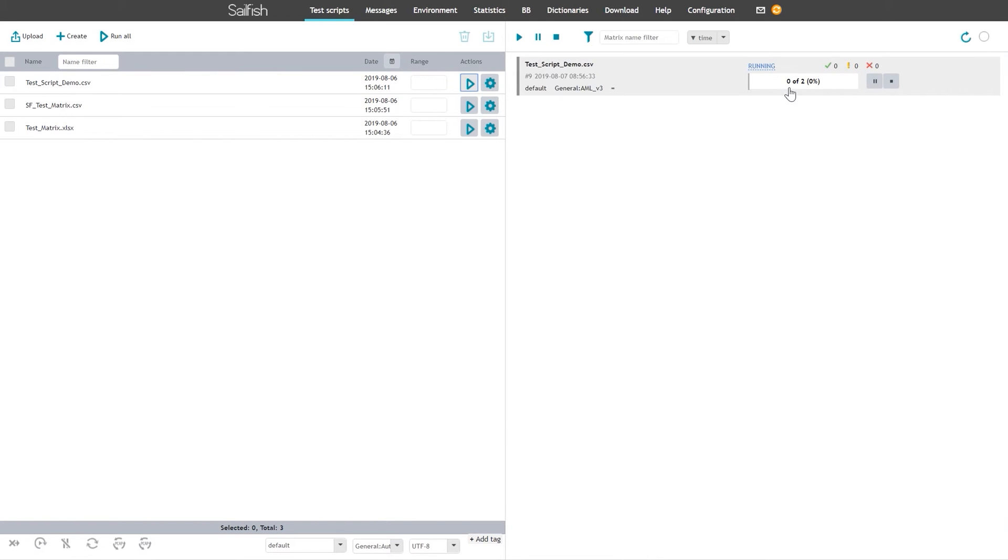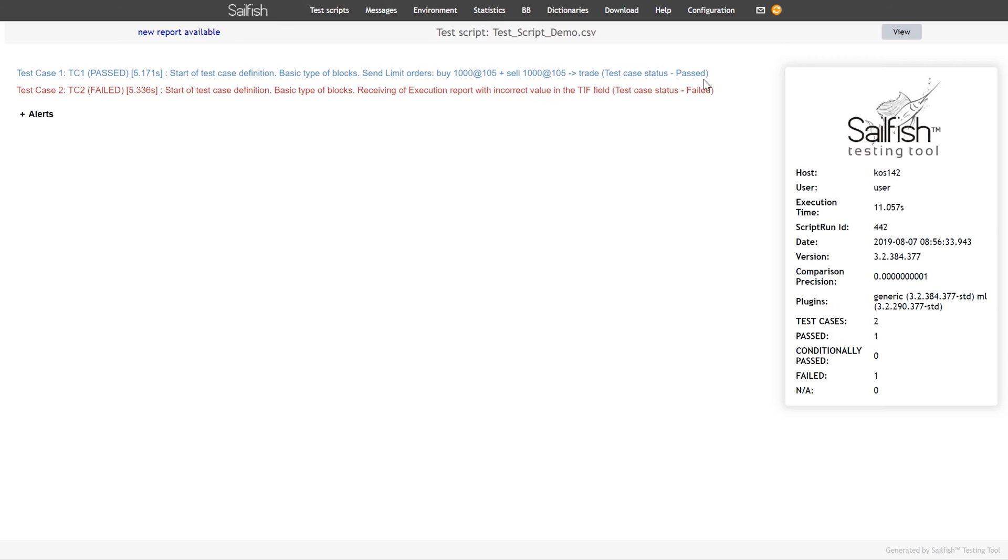Once the run is complete, the outcome report can be obtained. Each Sailfish test script, executed automatically or manually, will result in the outcome report.